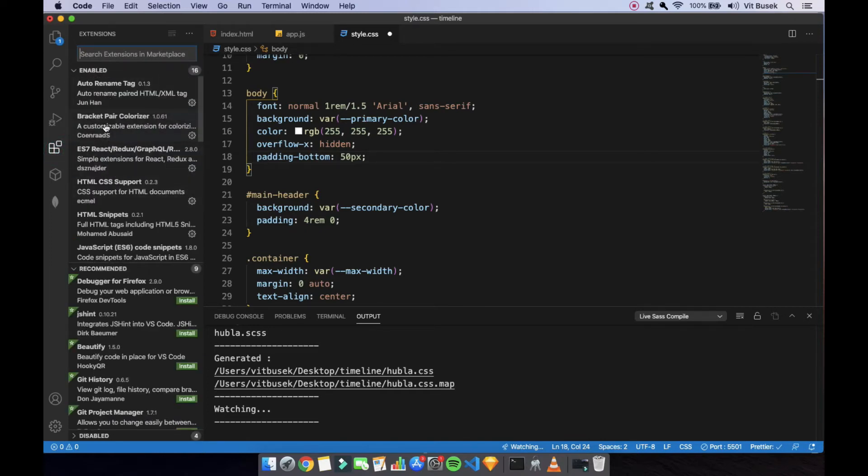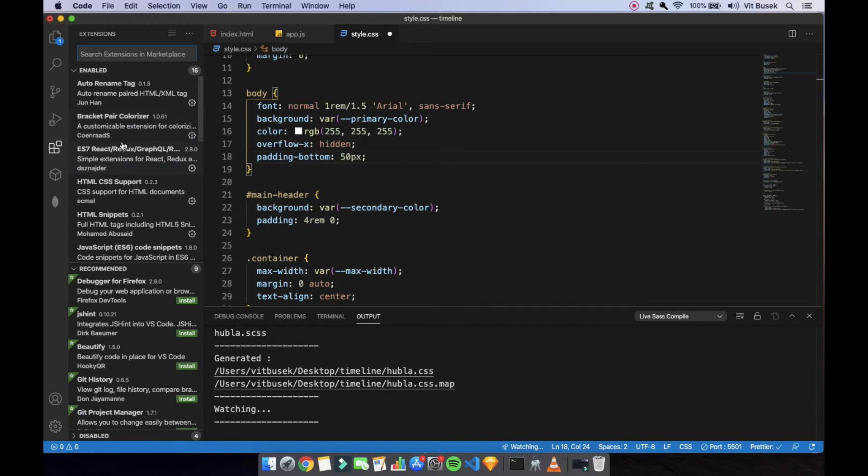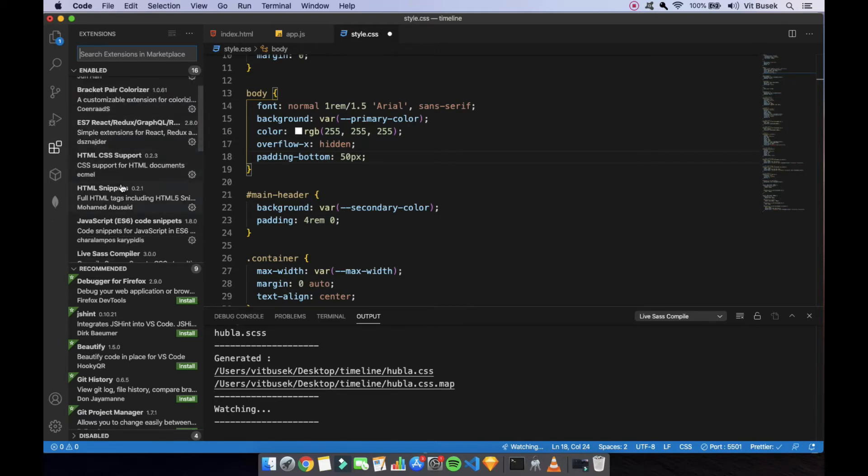Apart from that, Bracket Pair Colorizer. If you're doing a bunch of nested stuff, that really helps, if you have really long functions or something, that's super useful.